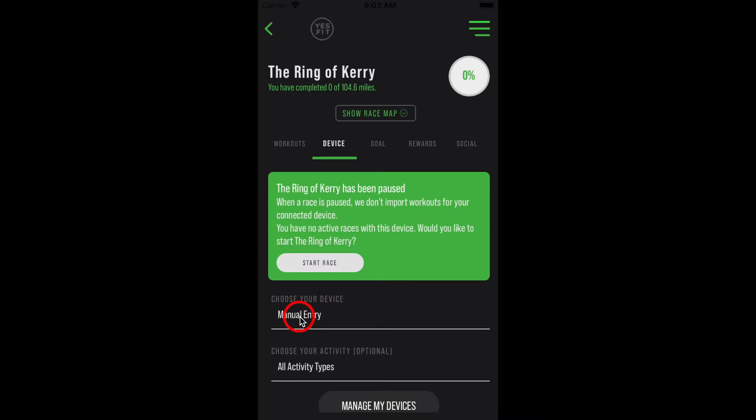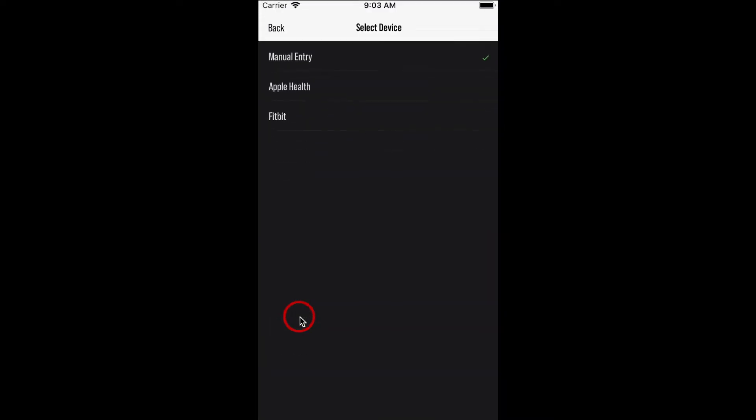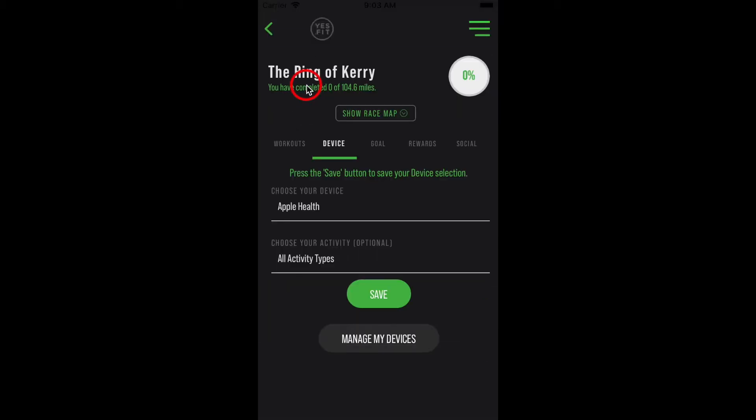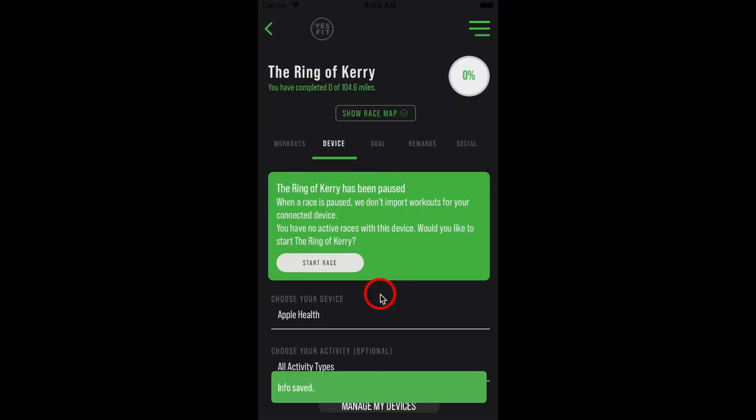This time, when you select the Choose Your Device input, Apple Health will be an option. Select it and hit that green Save button. If you navigate back to your Race List dashboard, you will now see the Apple Health icon on the race card you just synced to.